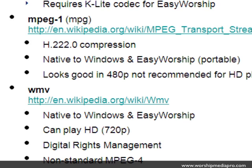WMV is a Windows Media format with digital rights management — it's a non-standard MPEG-4. It can play HD, but it's a very large, bloated file with a bunch of information you don't need. It takes a lot longer to uncompress and deliver to the screen, and depending on the speed and performance of your machine, you could have problems with WMV files. So we recommend not using WMV and sticking with MOV and MPEG-1.